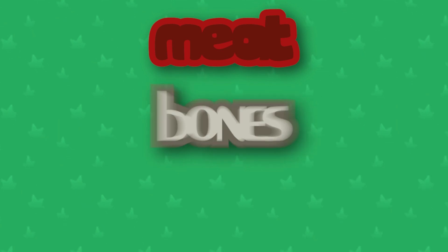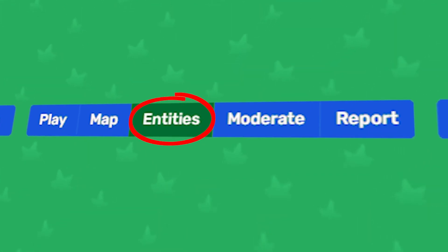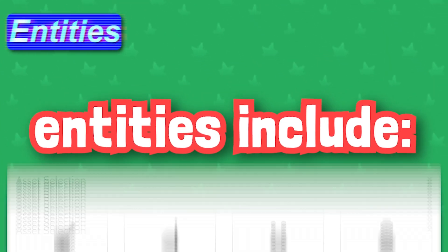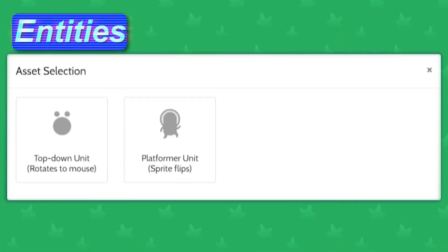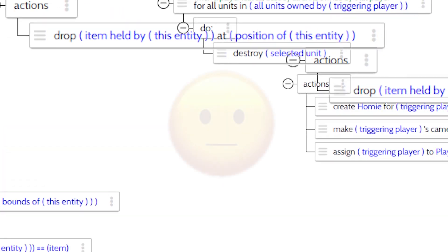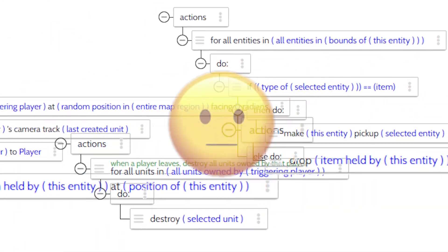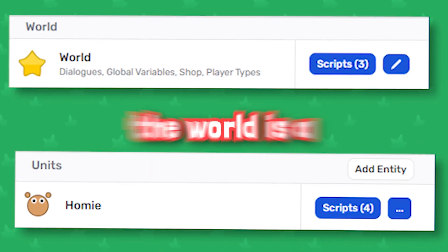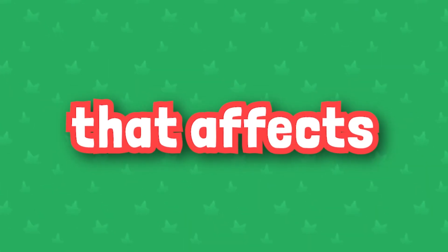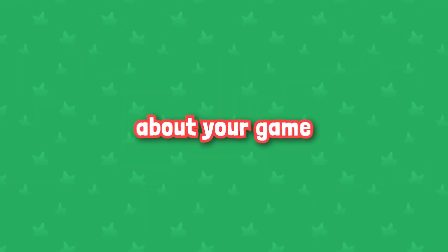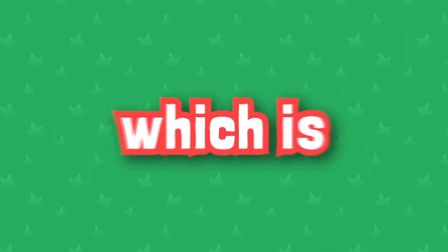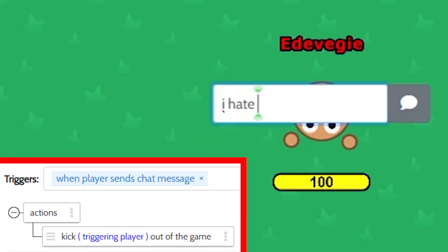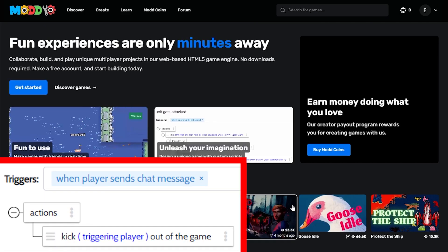Now it's time to add some meat on the hypothetical bones of your game with the entities workspace. Entities include all objects, characters, projectiles, and even scripts within the mod.io engine. By default, you start with two entities: the world and homie. The world is a global editor that affects almost everything about your game, which is great for mass changes and the core functions of your game.